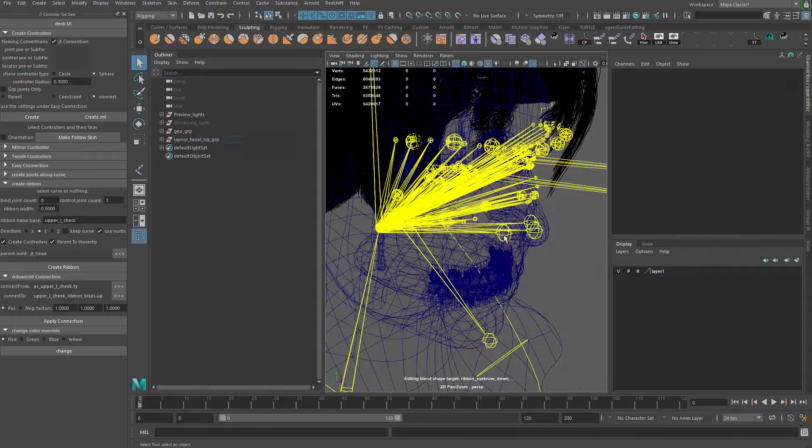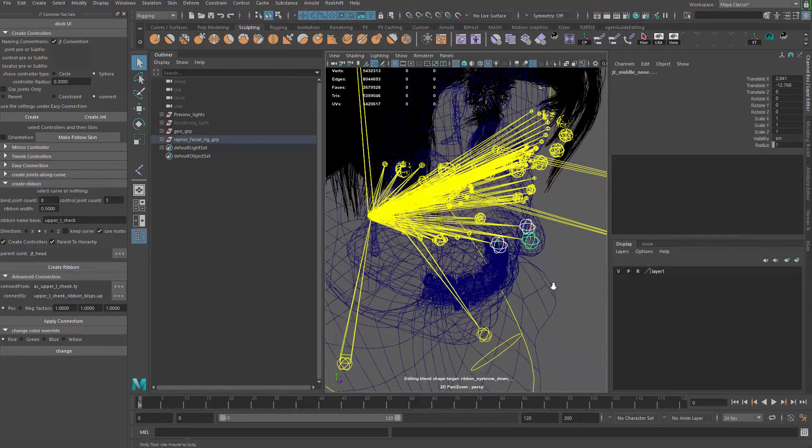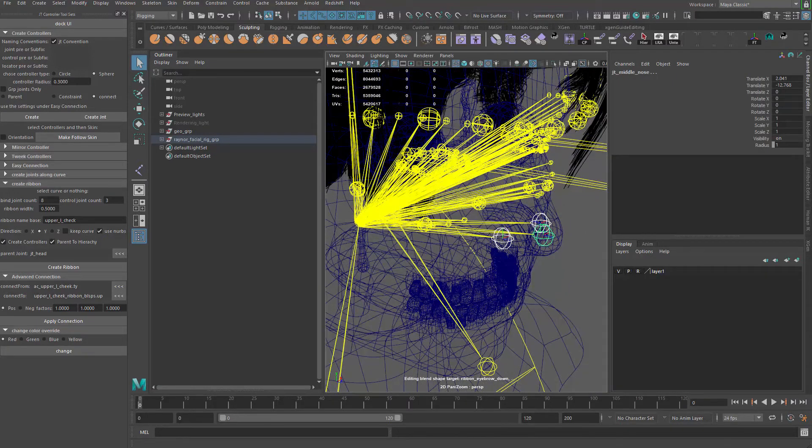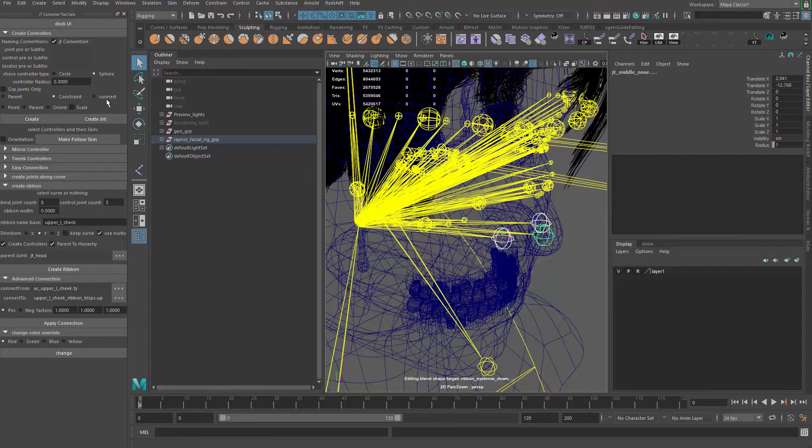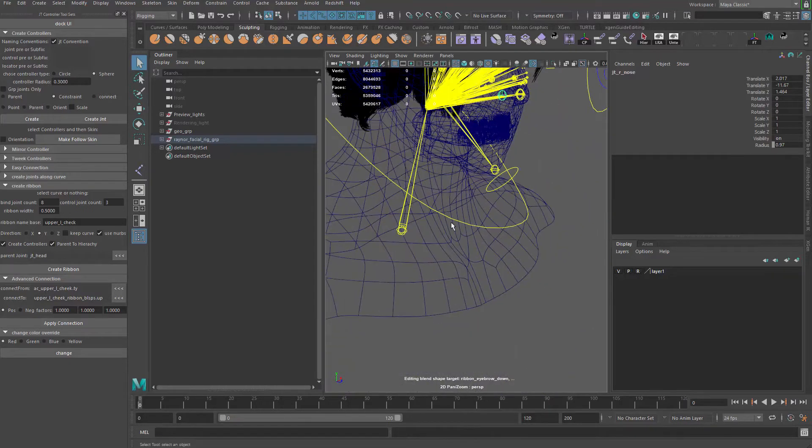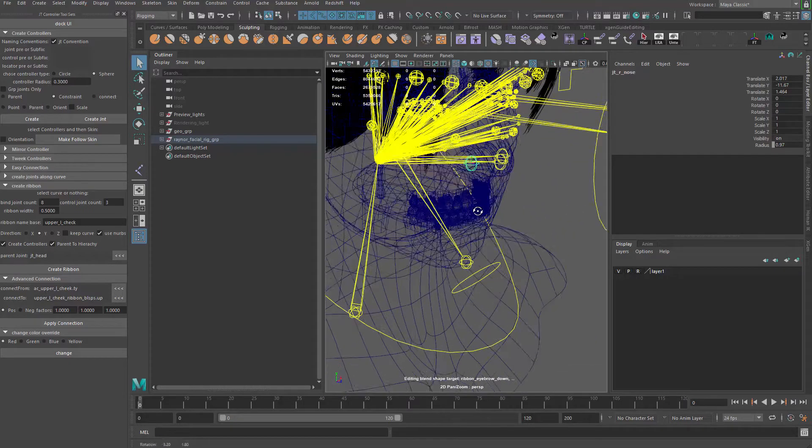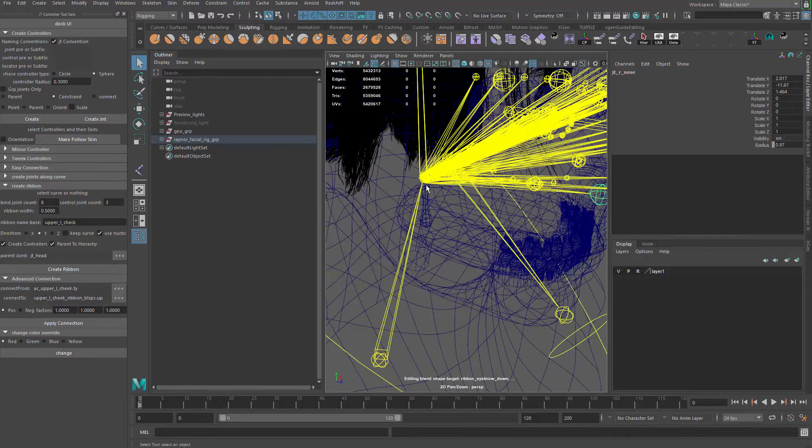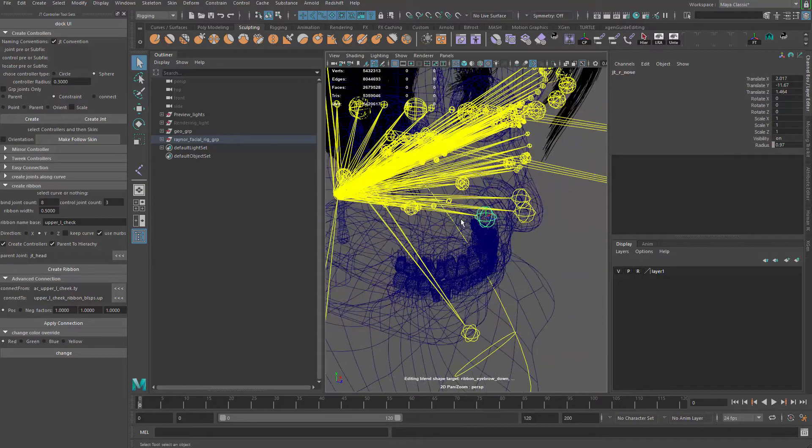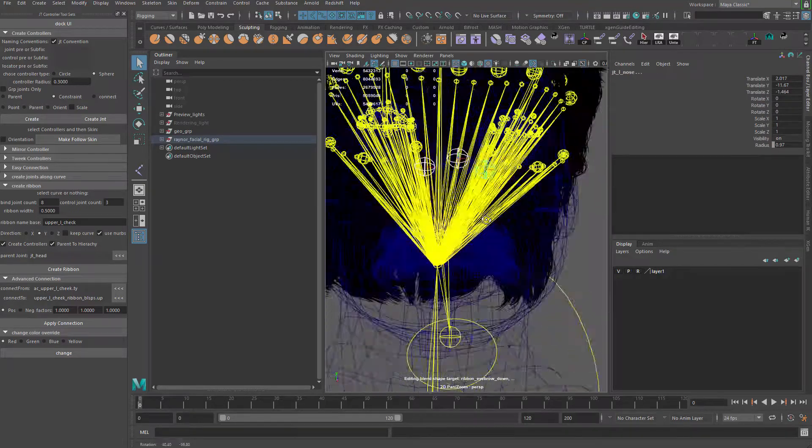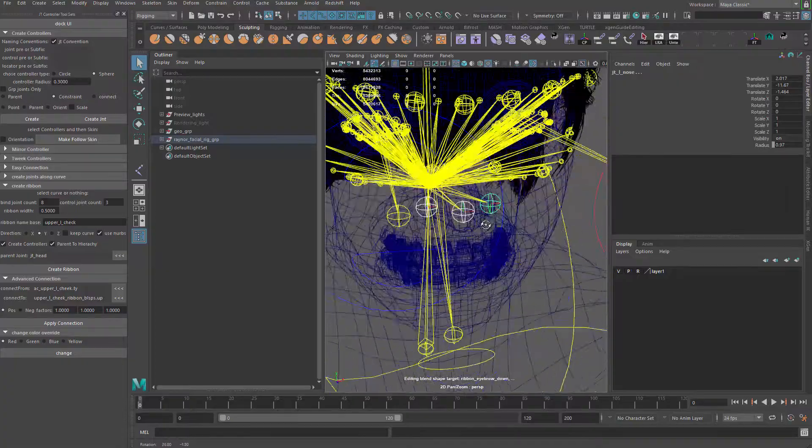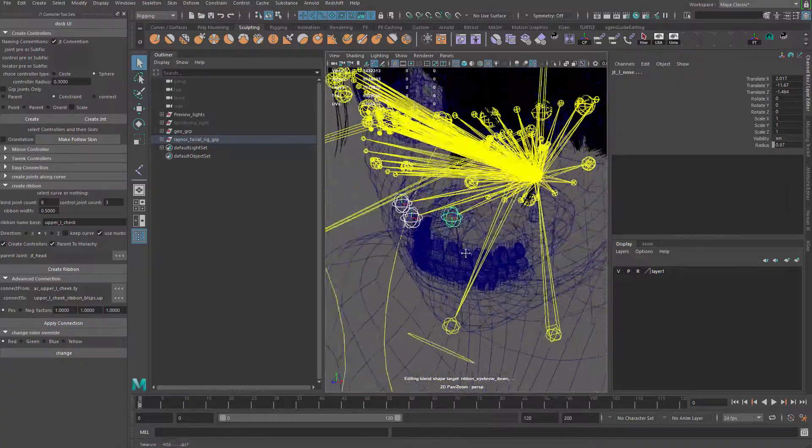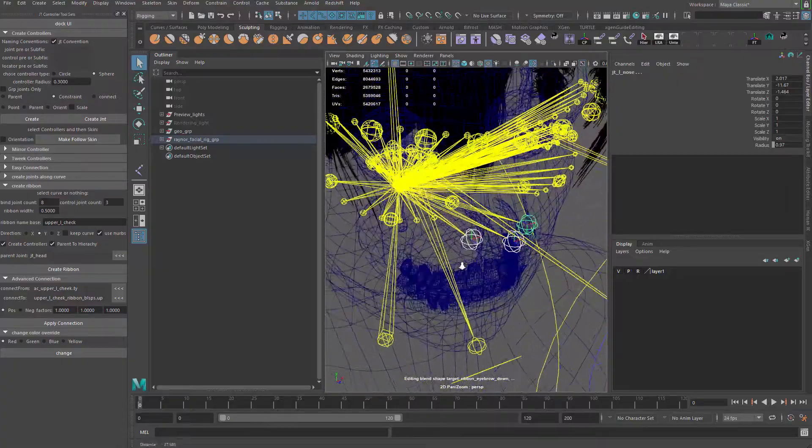Now we need to give them controller. So let me grab all three of those guys. Go to directly the create controller part. And we can use constant this time because connection doesn't work anymore. Connection needs to connect to those values, but those values are already not zero. So if you do connection, it's going to move them back to the origin. Or move them back to where that is actually, but we can do some trick to make that work. But for now, let's just not worry about that.